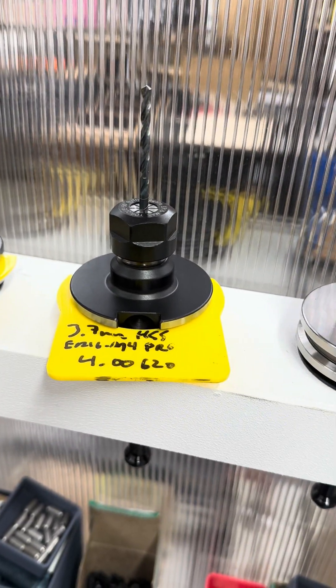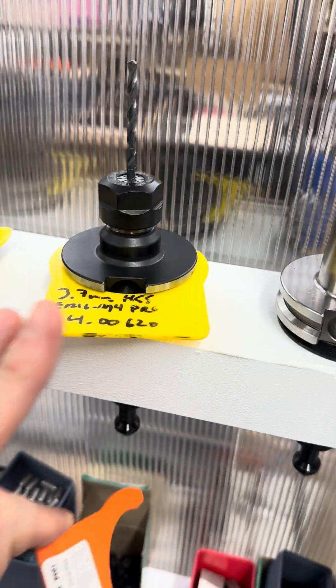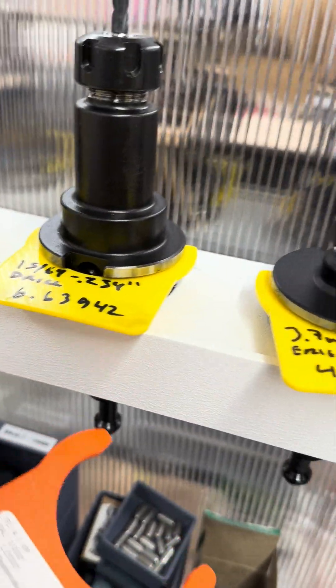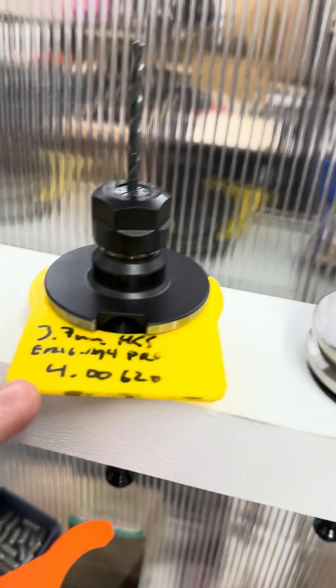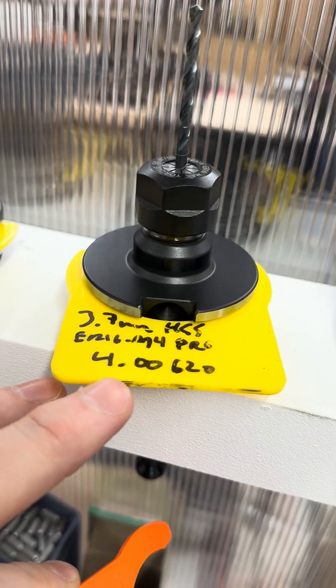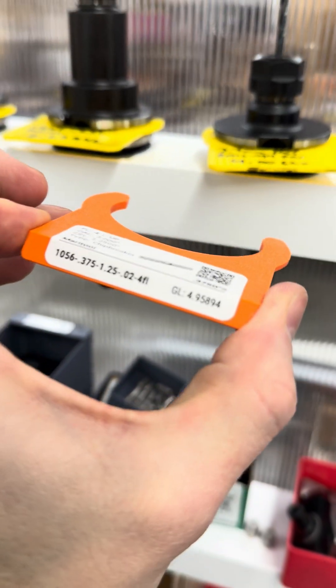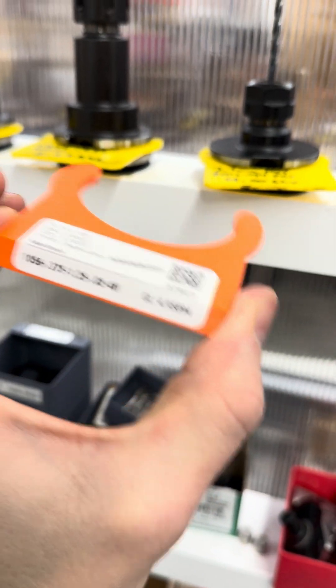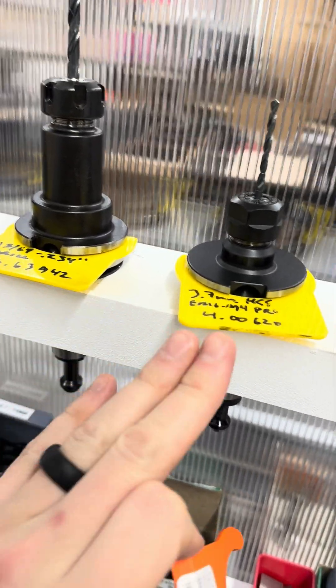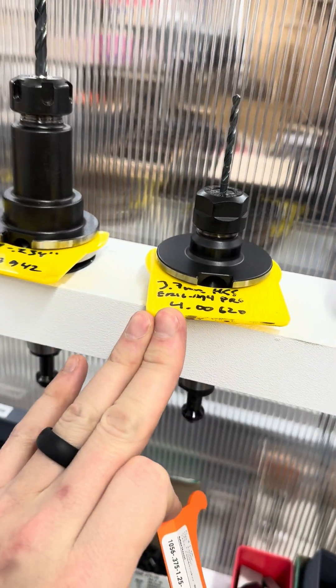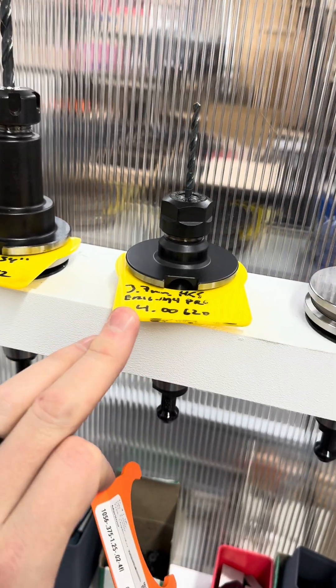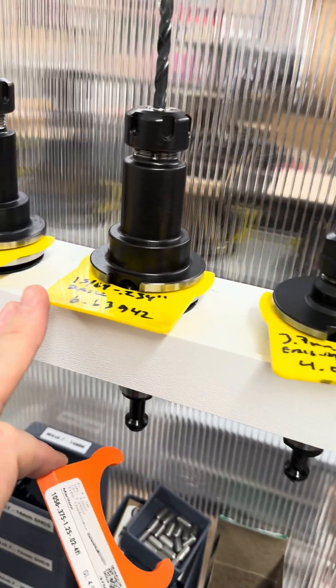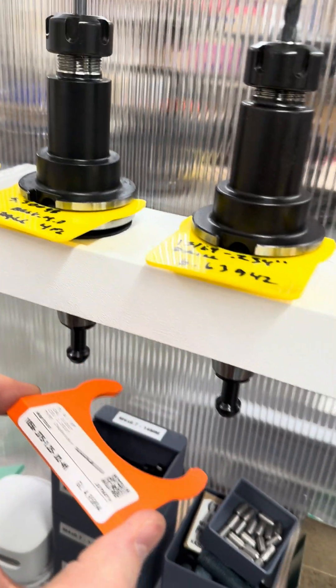So each of these has our older style of tool tags. So it's just harder to read because my handwriting sucks. But that would be a 4.00620 gauge length, which is the same as what's on the right of this tag here. So each of these we trust to put back into the machine, enter the gauge length and start running.